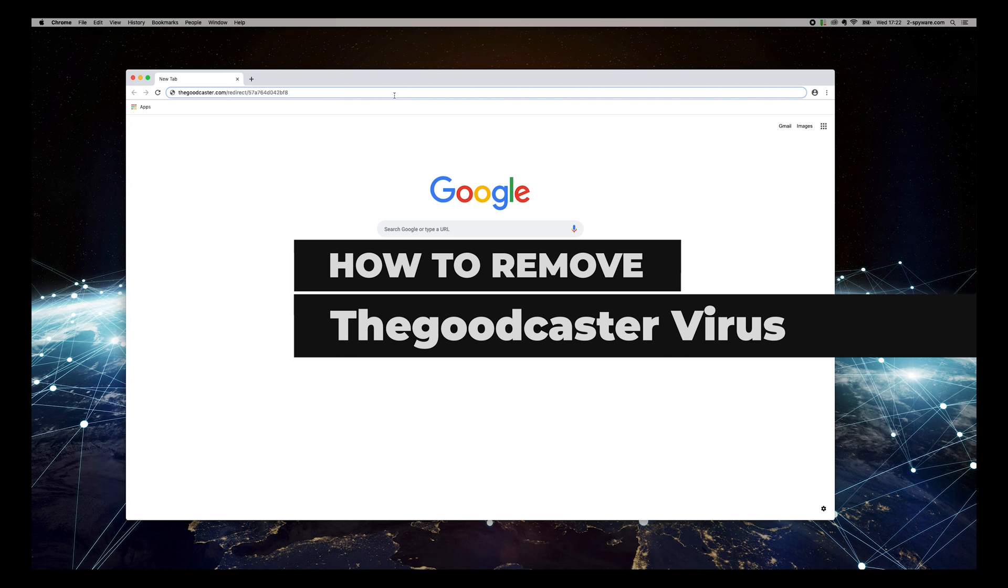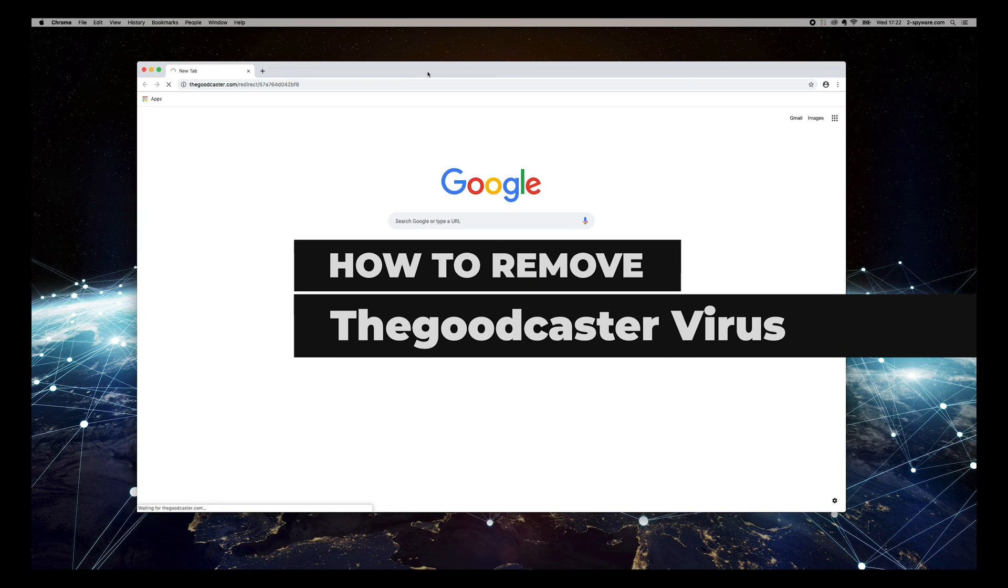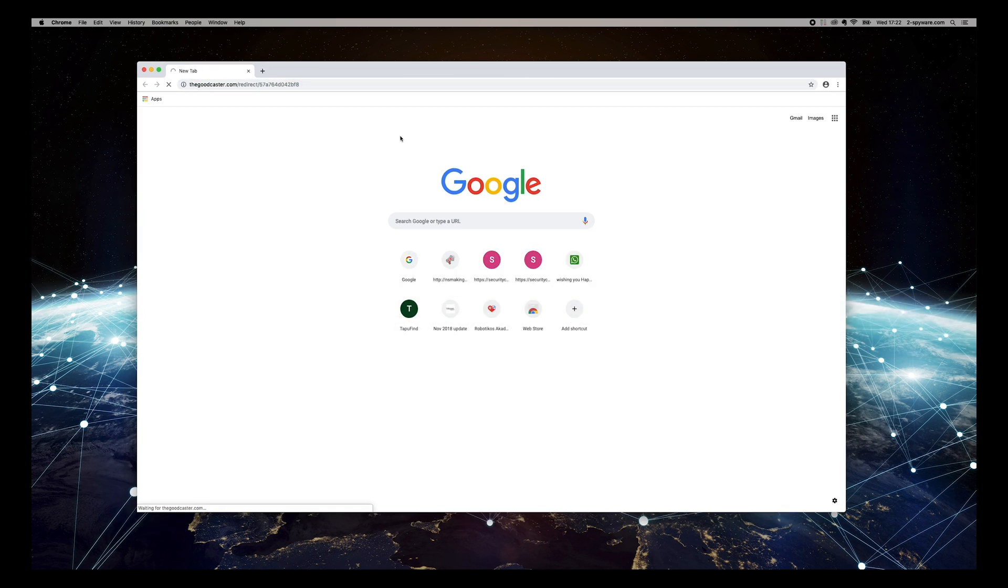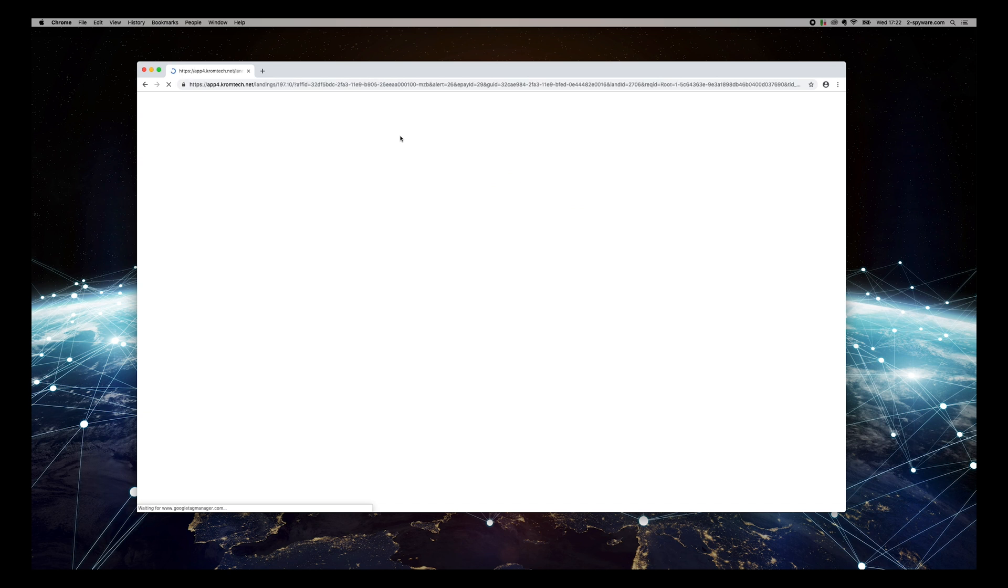The Goodcaster is a potentially unwanted program, as well as adware, which infiltrates users' machines without permission.